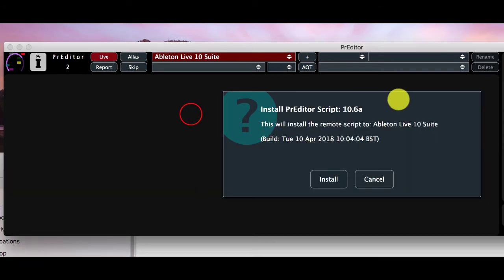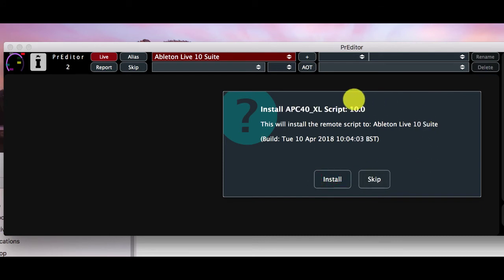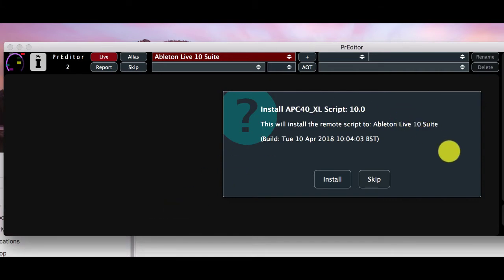Once we've dragged the file onto Predator we get asked which scripts we want to install. We always need to install the base scripts and then we have the option of installing the bundle scripts which are the APC 40 1 and 2 and push 1 and 2.